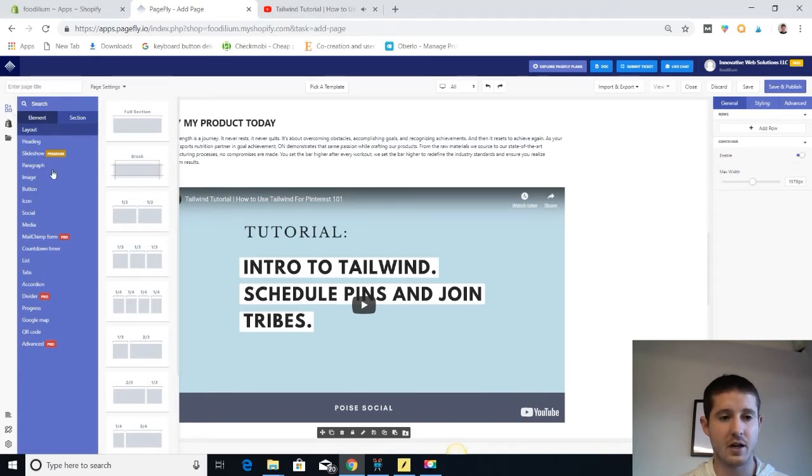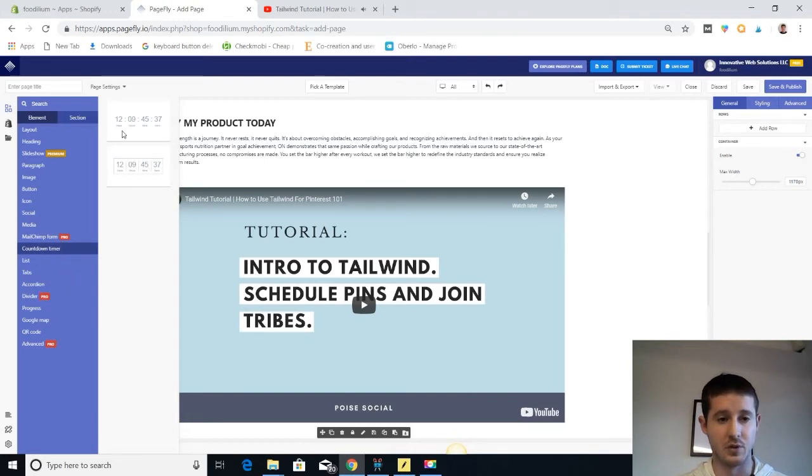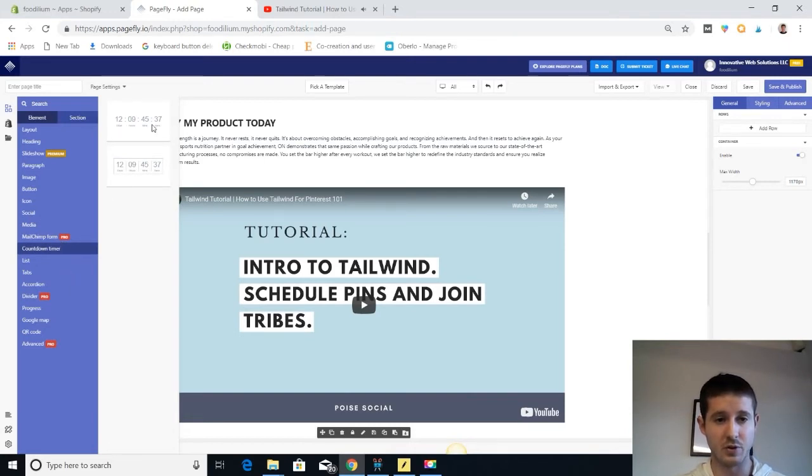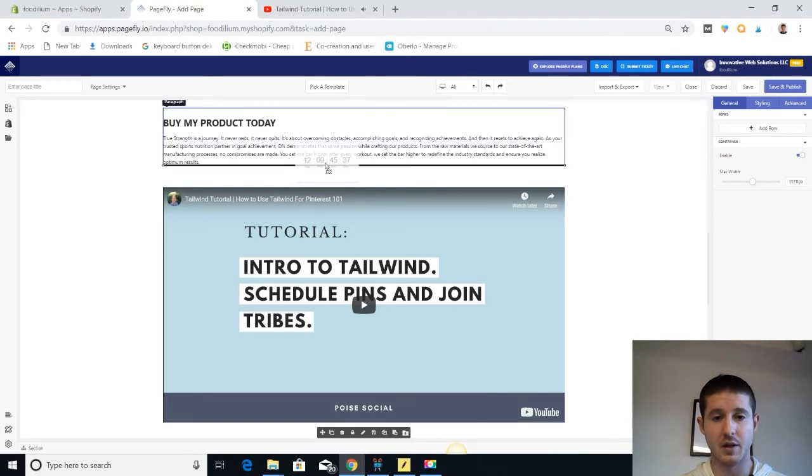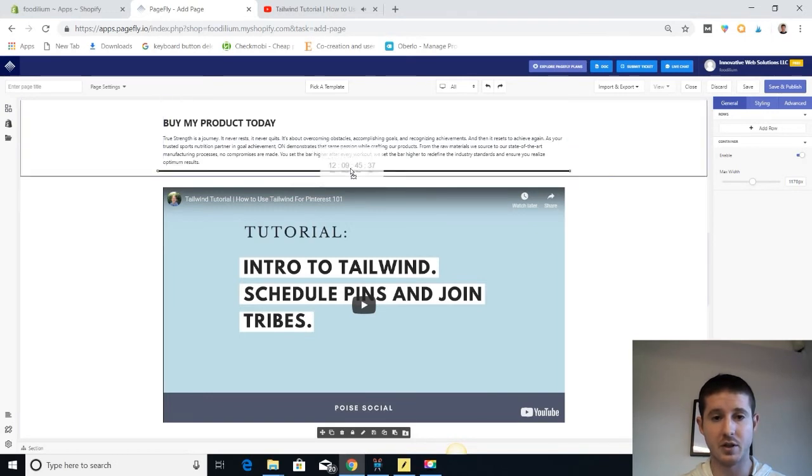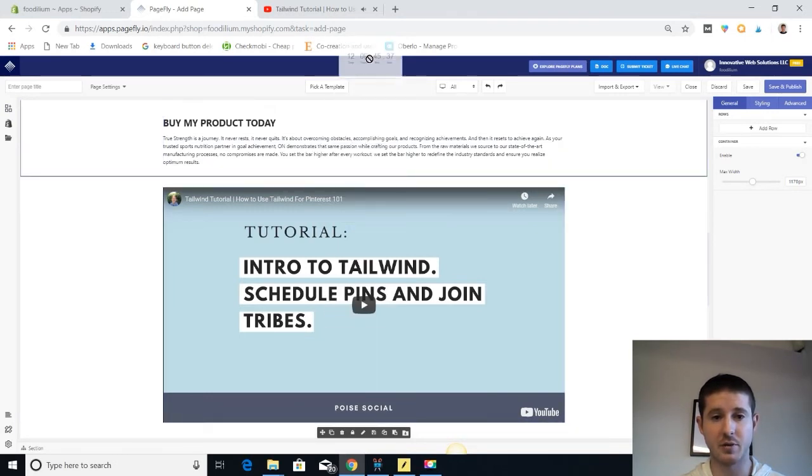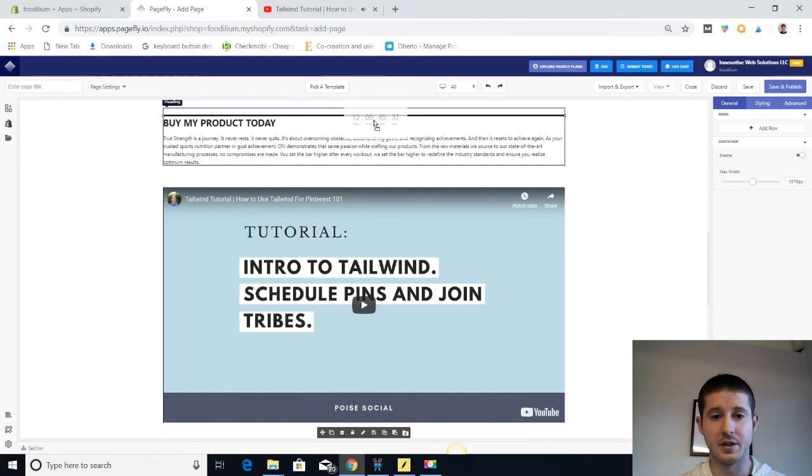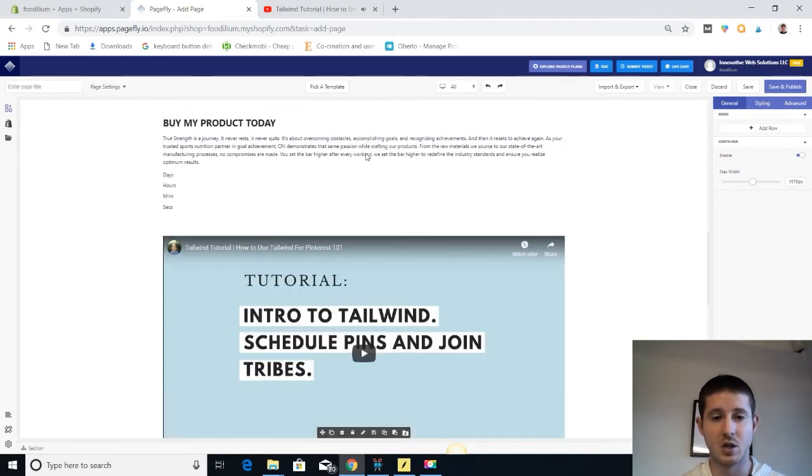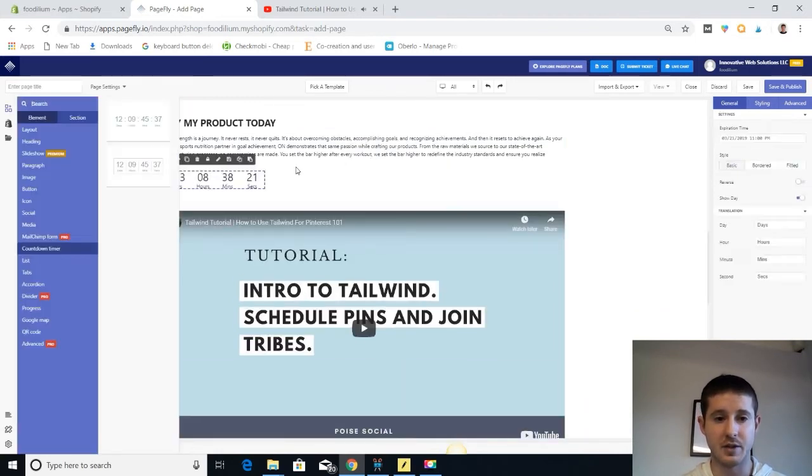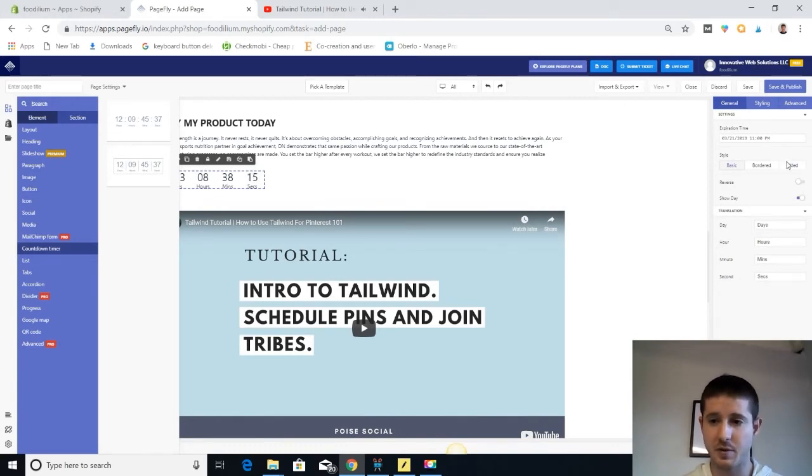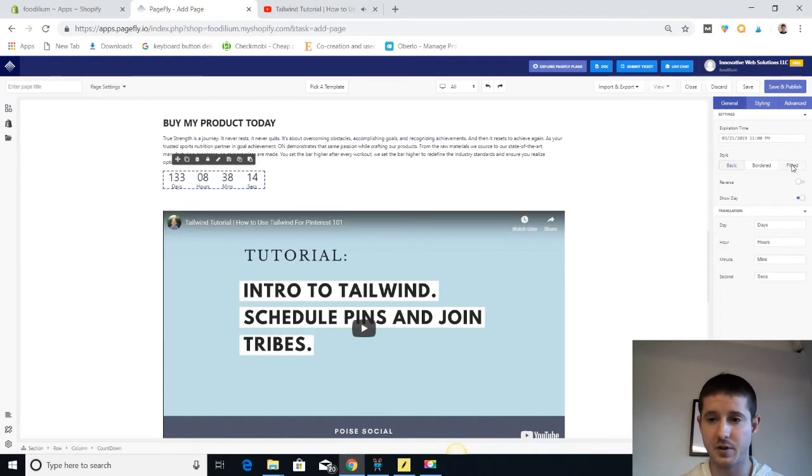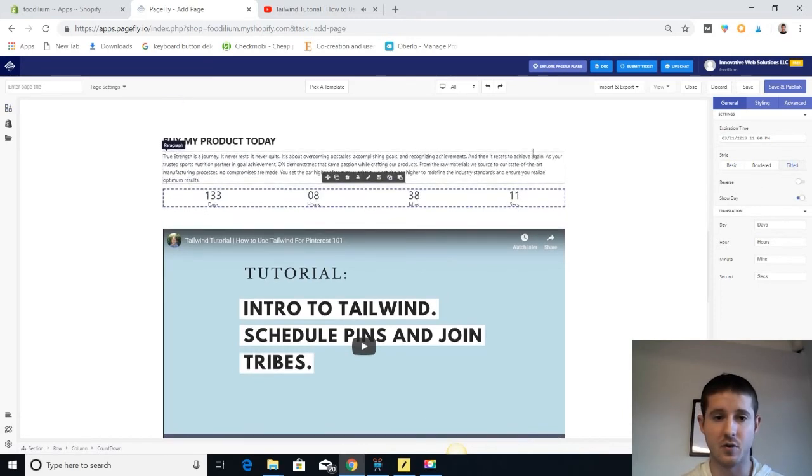So one other thing that you can do is you can add elements here on the left side. We do have countdown timers which you can use. What you would do is you would just grab it and then pull it over here and drop it in whatever section. You're probably going to want to drop it in a section that's custom, so 'buy my product today.' We'll add something in there about how it runs out in a certain amount of time. And then I don't like how small this is, so I'm going to make it fitted over here. And now it fits the full width of the page.